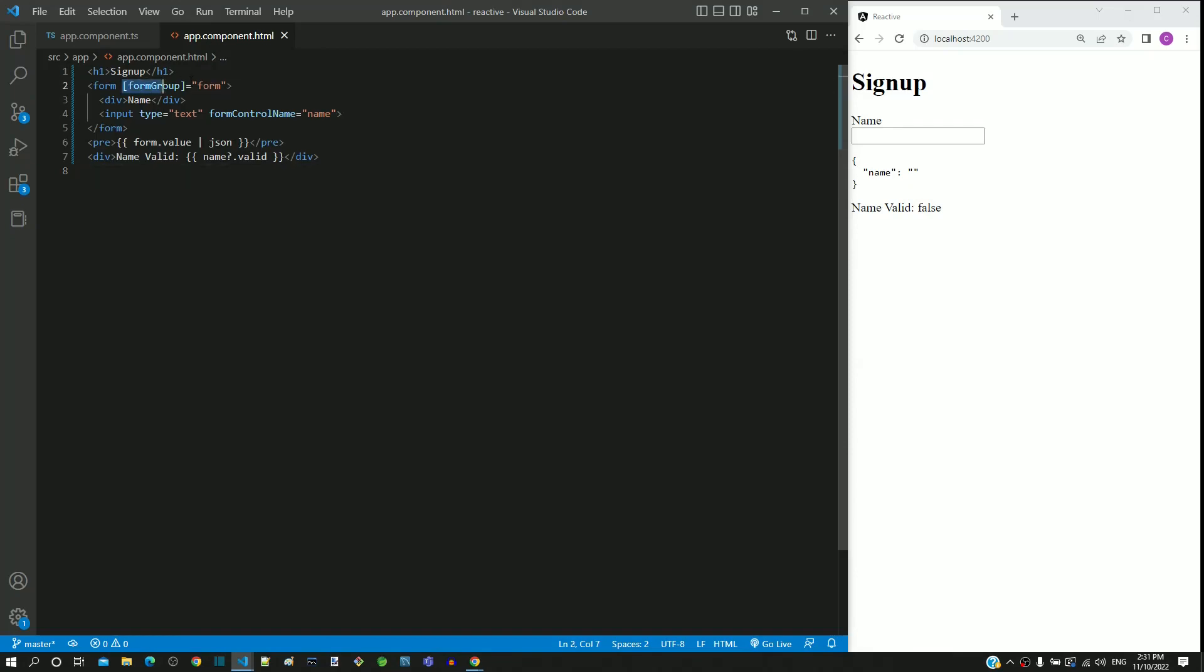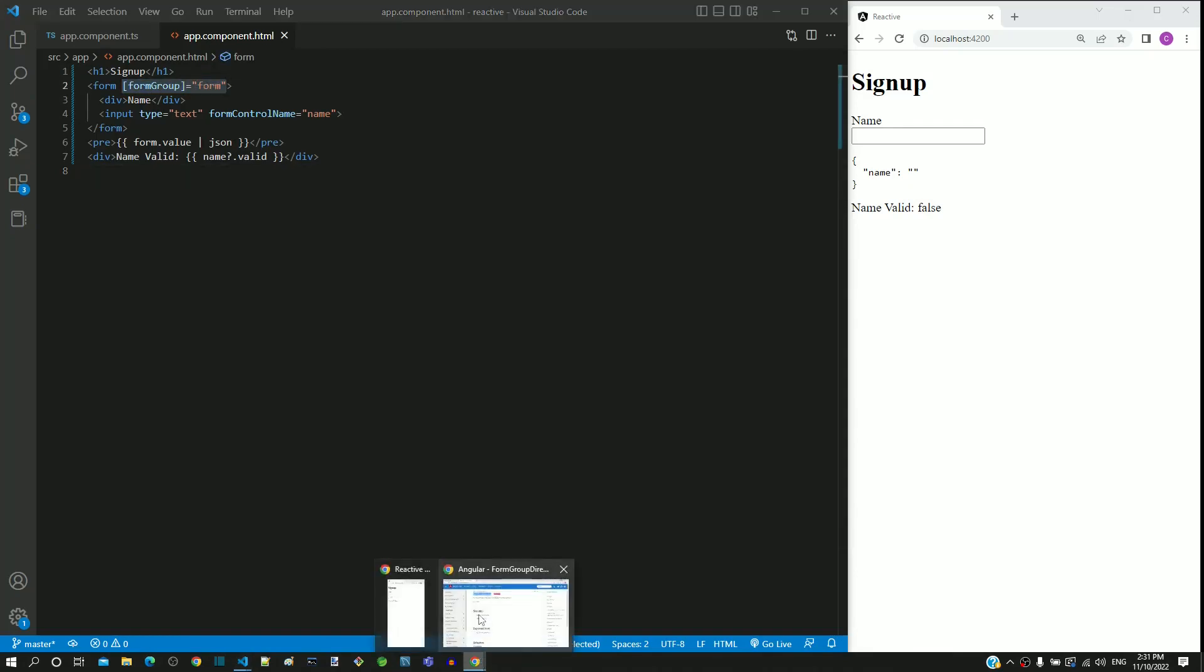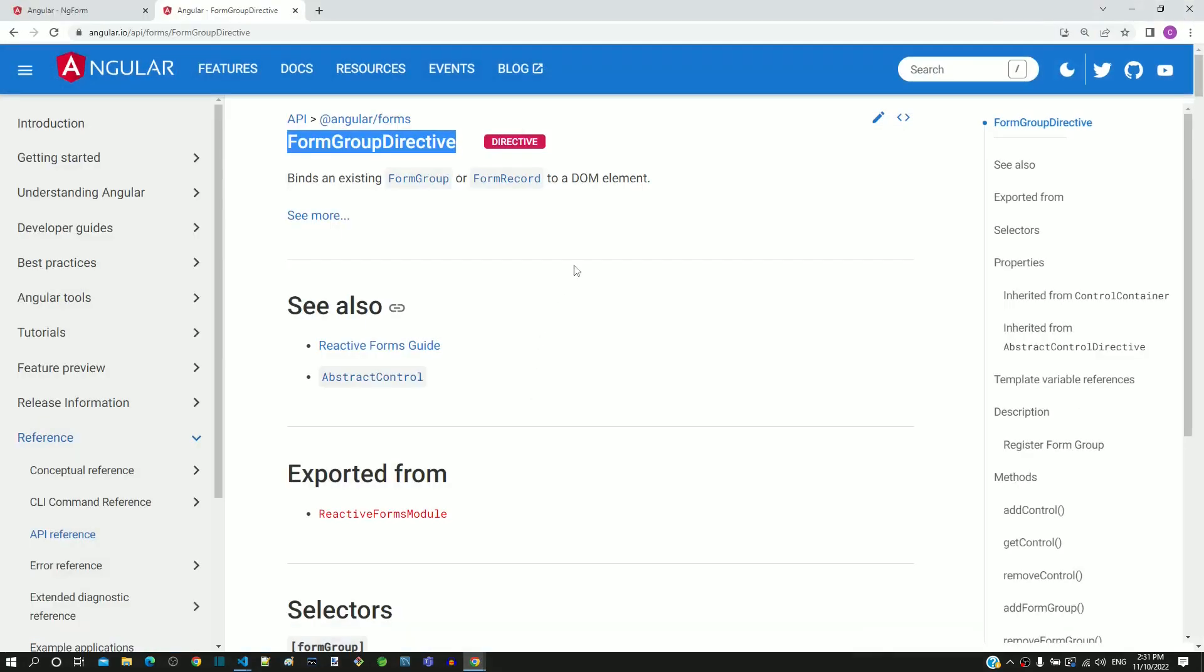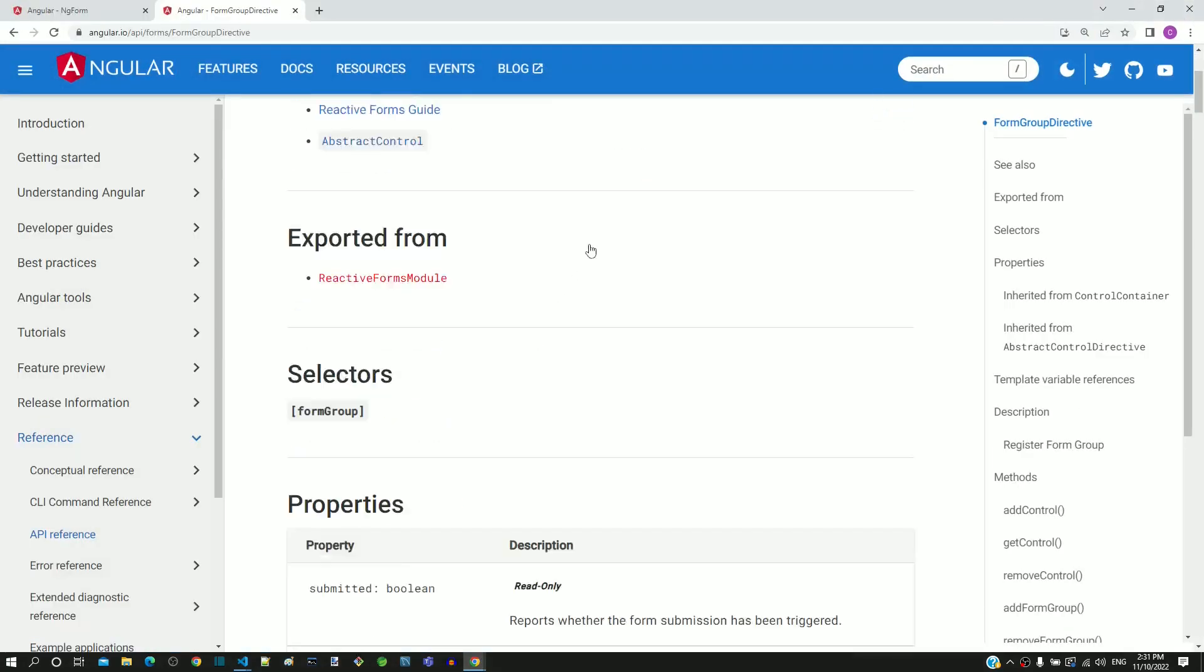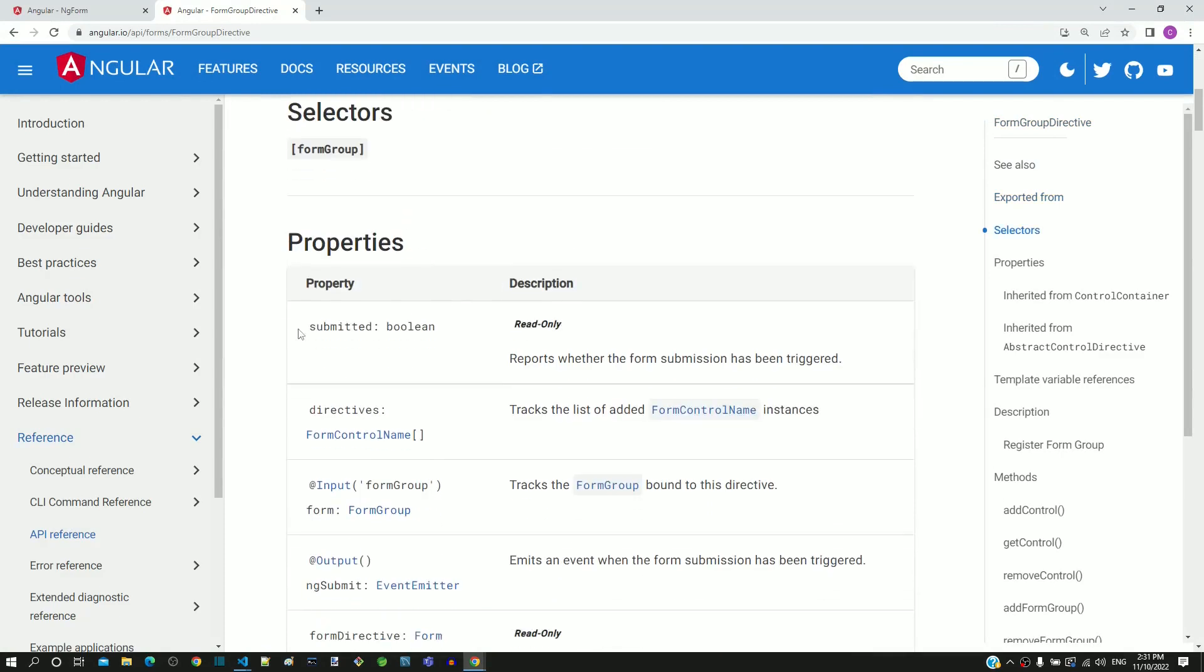If we look into the properties of this directive, we can see that it contains a submitted property which we can use to implement validation. Let us now see how to access this property.